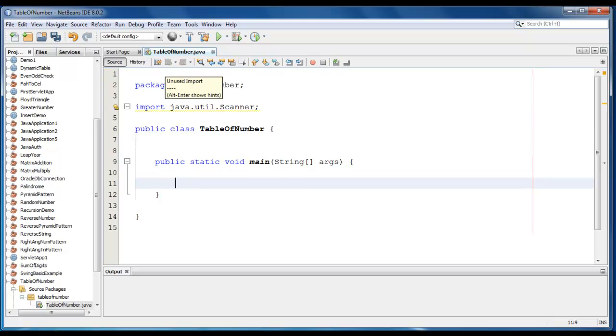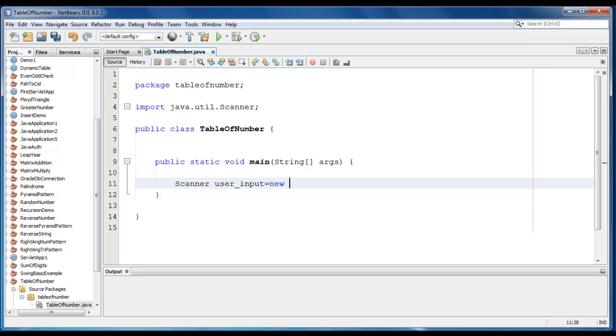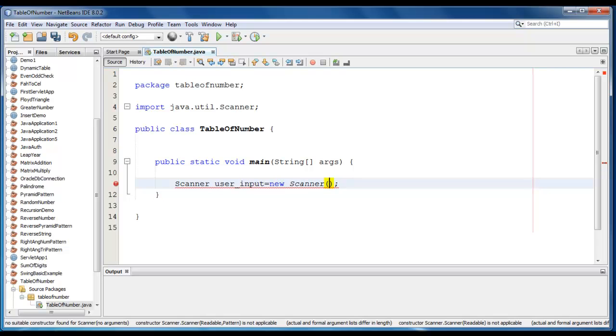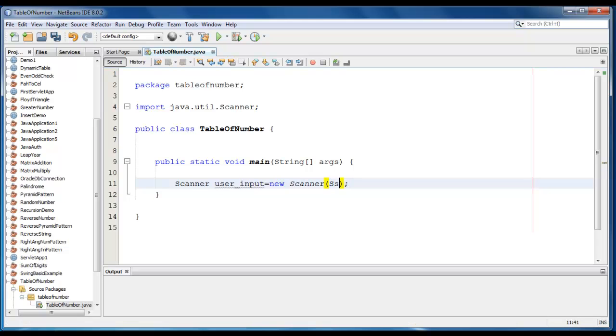Now we have to create the Scanner class object. So it would be Scanner userInput is equal to new Scanner, and in the parameter it would be system.in.